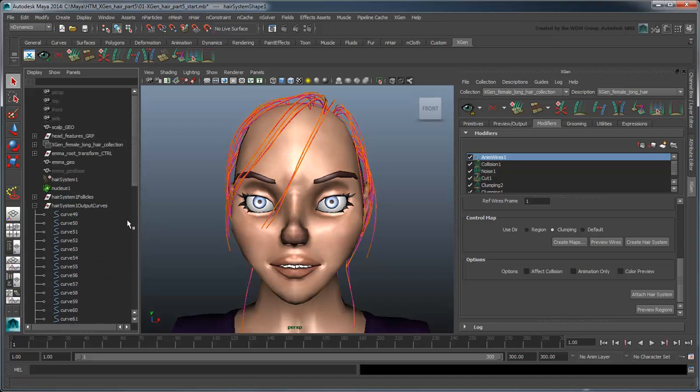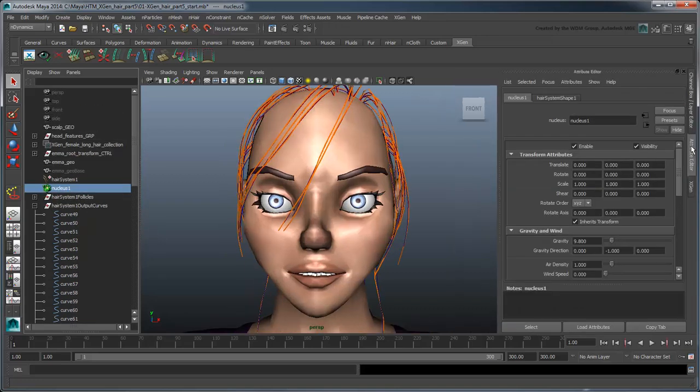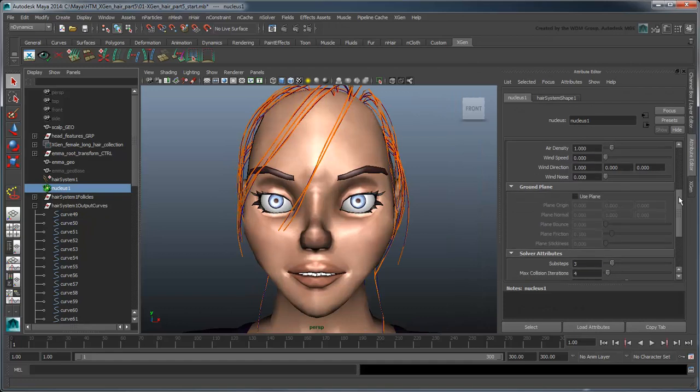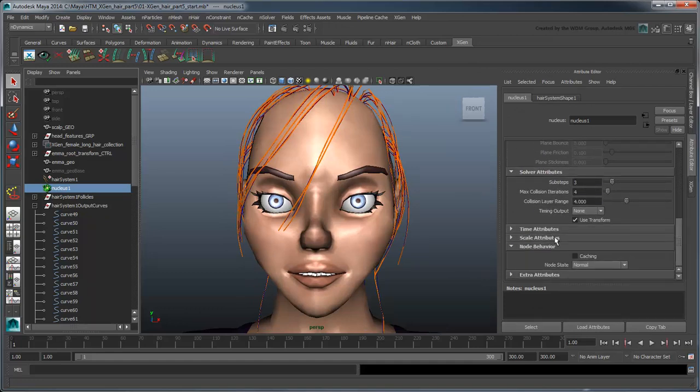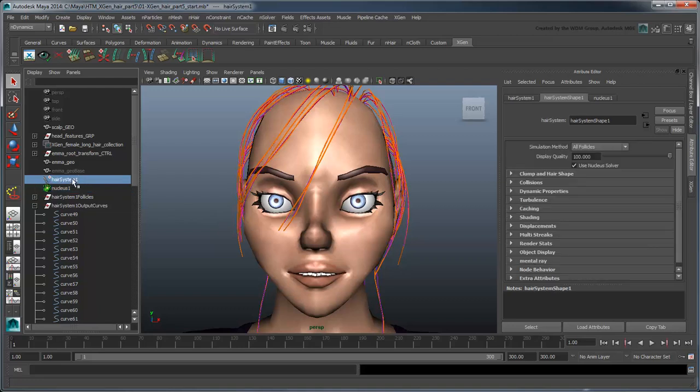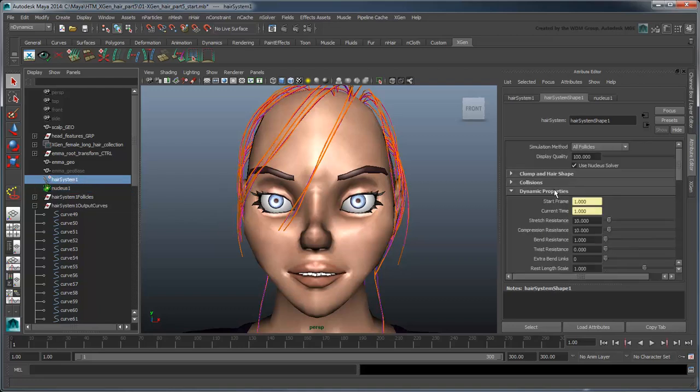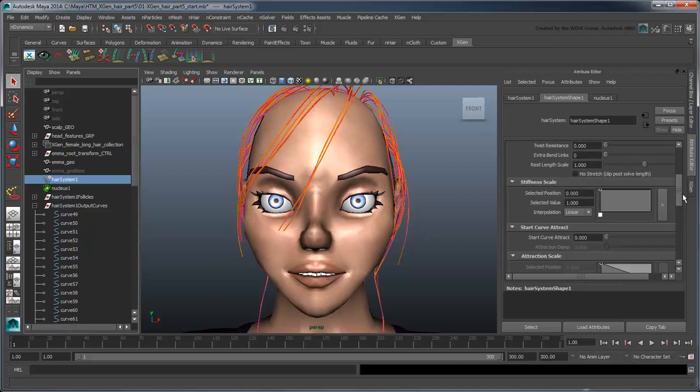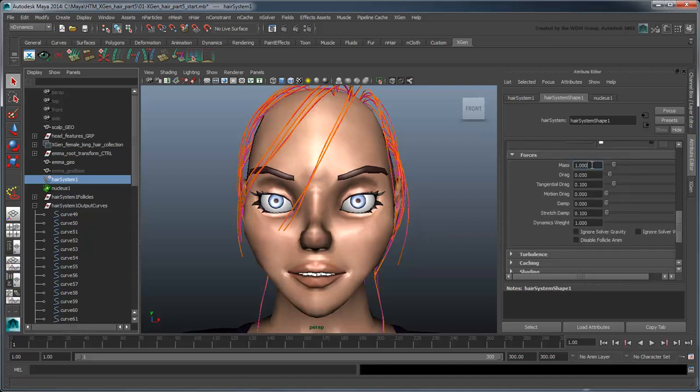Before we simulate this new hair system, we'll need to set the Nucleus node's space scale to 0.01 to account for unit difference in the context of this simulation. In the Solver Attributes section, we'll set Substeps to 8 and Max Collision Iterations to 10 to ensure solver accuracy. We'll also use the same hair system configuration as in the previous movie. Set Stretch and Compression Resistance to 100 and Mass to 0.05.